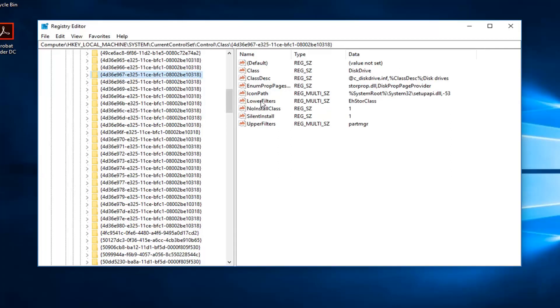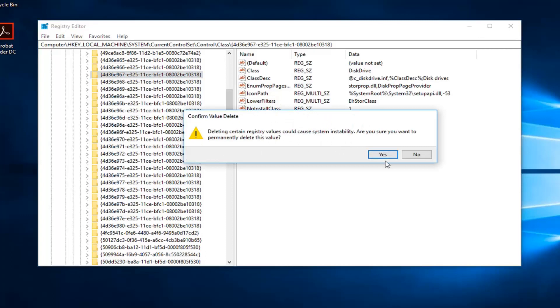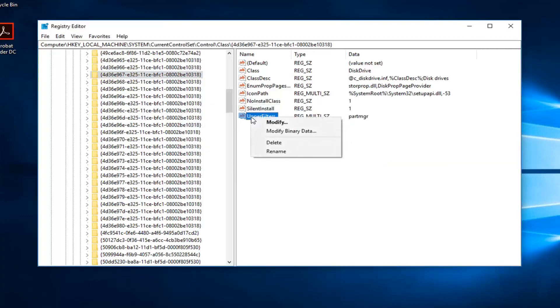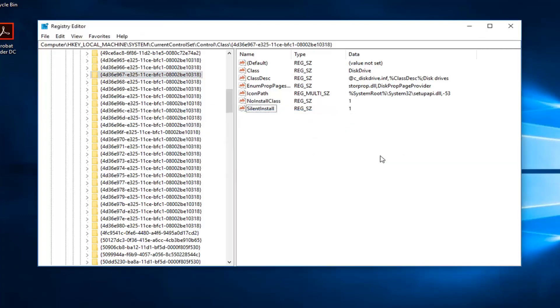So now that you have the lower and upper filters right here, all you have to do to delete it would be to right-click on the lower filter and then left-click on delete. You're going to have to confirm the value deletion. Then you would do the same thing for the upper filter right here.